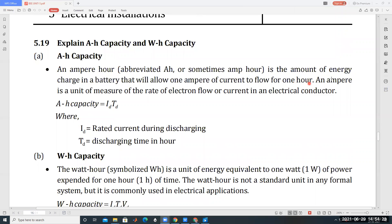An ampere hour is a unit of measure of the rate of electron flow or current in an electric conductor. An ampere is a unit of measure of the rate of electron flow or current in an electrical conductor.